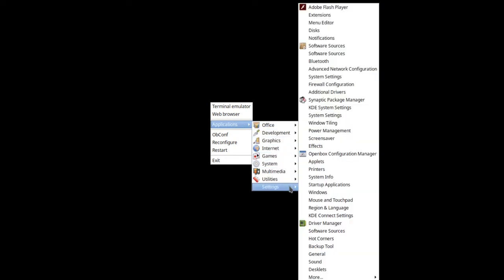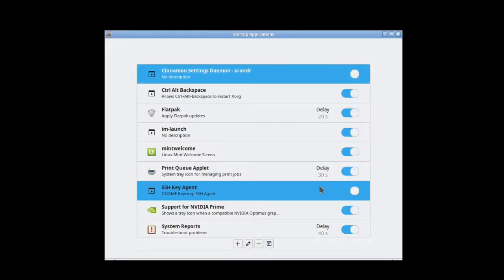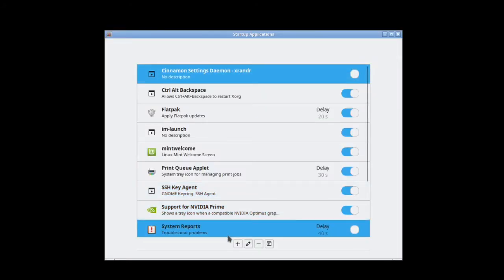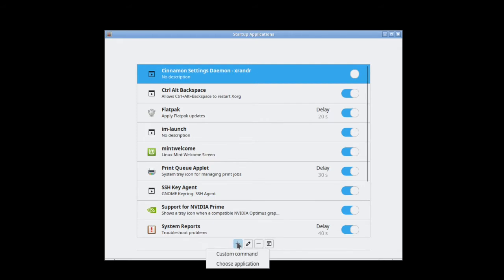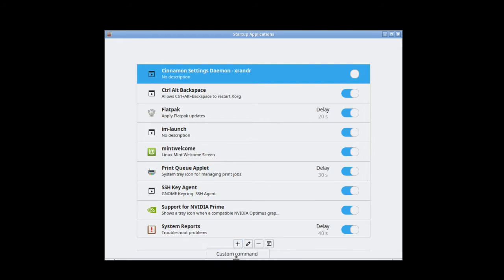To auto start Plank and Nitrogen for Openbox under Linux Mint 20, right-click the desktop, go to Applications, Settings, then click Startup Applications. Hit the plus sign and choose application.